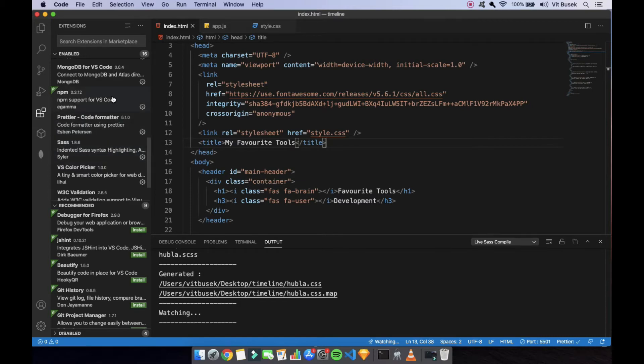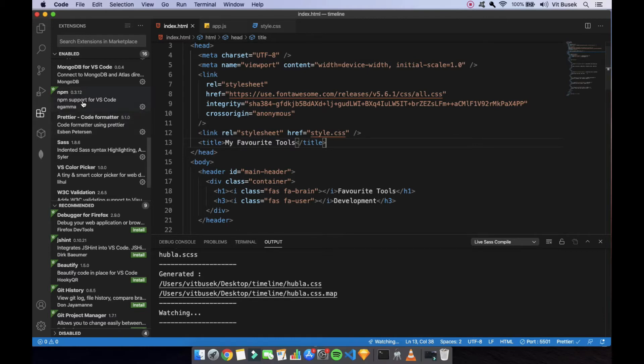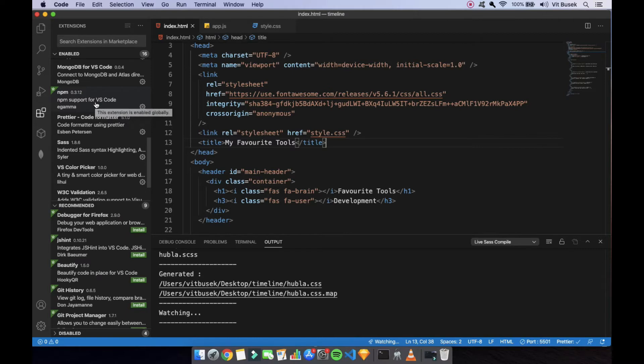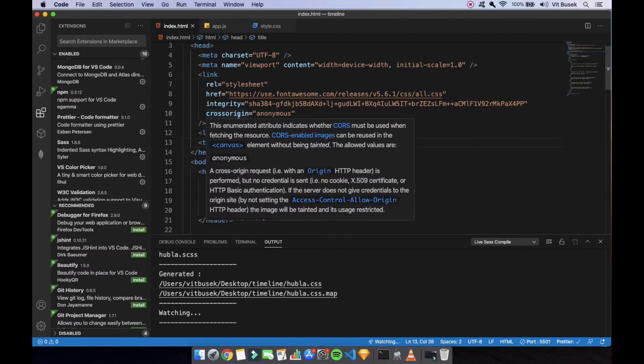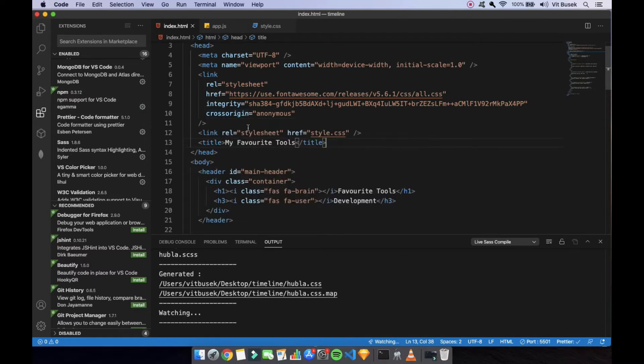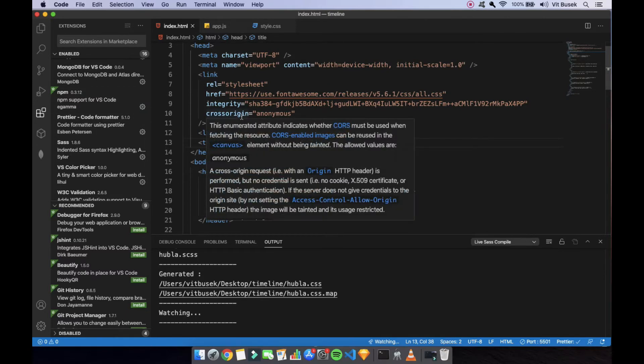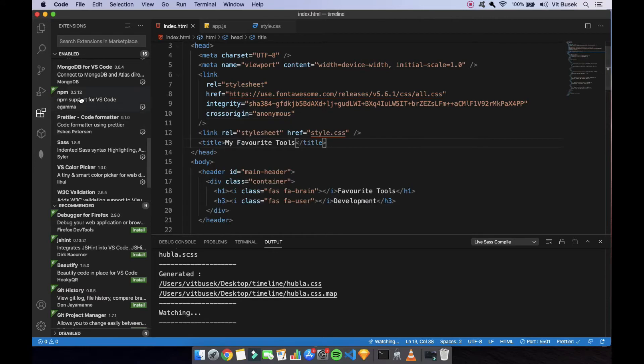Now, npm, obviously, whenever you do anything with any packages, like I use Axios a lot, or if I'm using Node, then obviously you need npm one way or another, and whatever you're doing, you just npm start for any kind of React stuff, and anything you really do, npm is just a must-have.